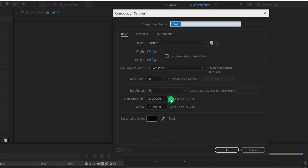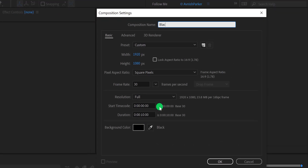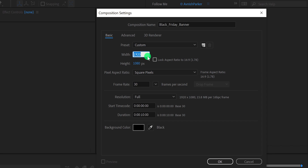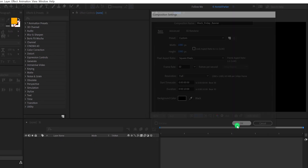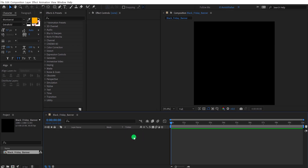Open After Effects and create a new composition. I am calling it Black Friday Banner. For making an Instagram post, I am using a square size of 1080x1080. If you are going to create a desktop version, you can use the 1920x1080 resolution. I am using the frame rate of 30, and my duration is 10 seconds.